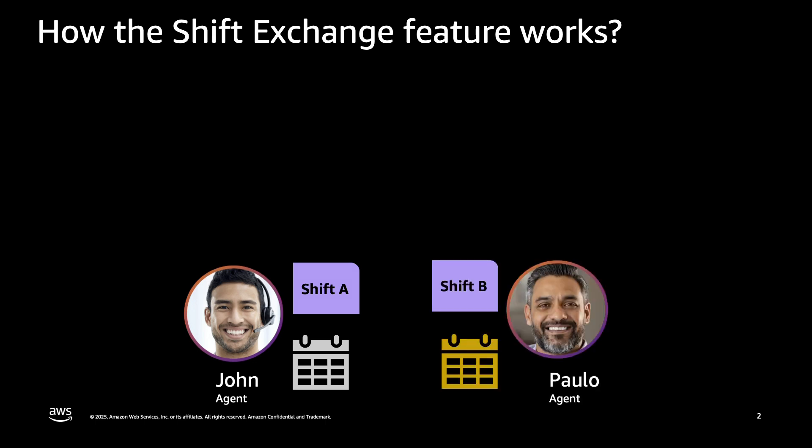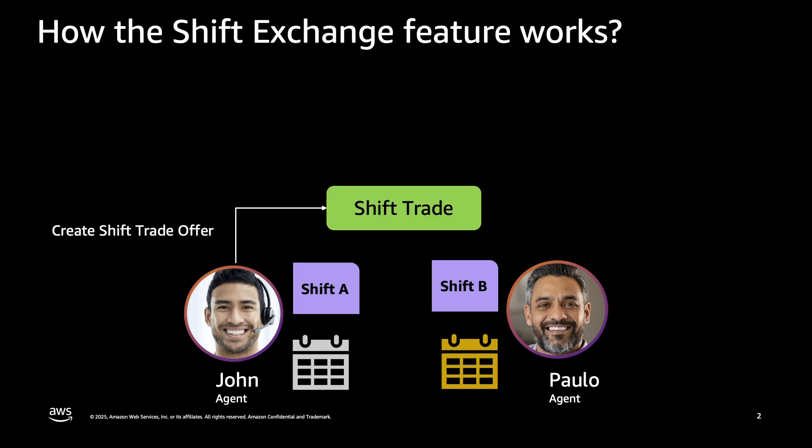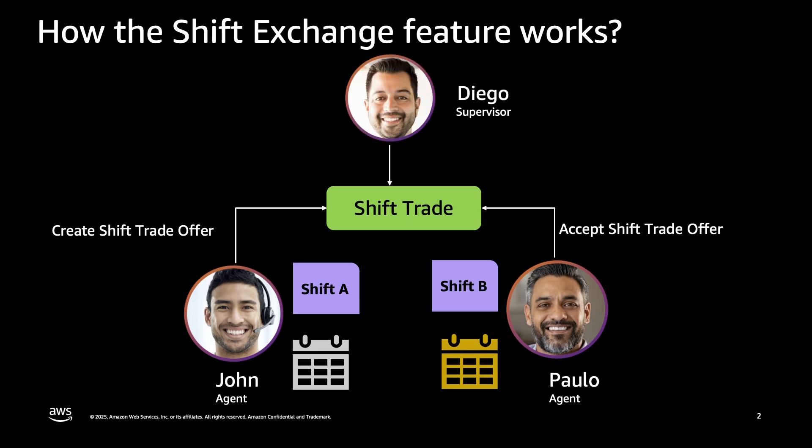How the shift exchange feature works? First, you see Agent John with shift A. Next, you see another Agent Paulo with shift B. John creates a shift trade offer and Paolo accepts it. Next, you see Supervisor Diego. He reviews the shift trade, confirms it maintains service levels and approves it. Note that shift exchanges can be automatic or require supervisor approval. In this example, all shift trades need supervisor approval.